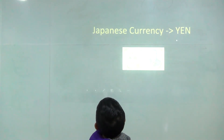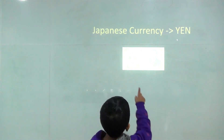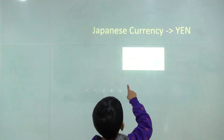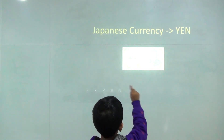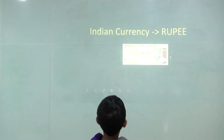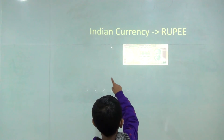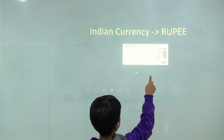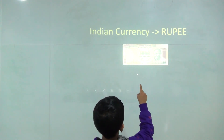Japanese currency: yen. 1,000 yen. Indian currency: rupee.